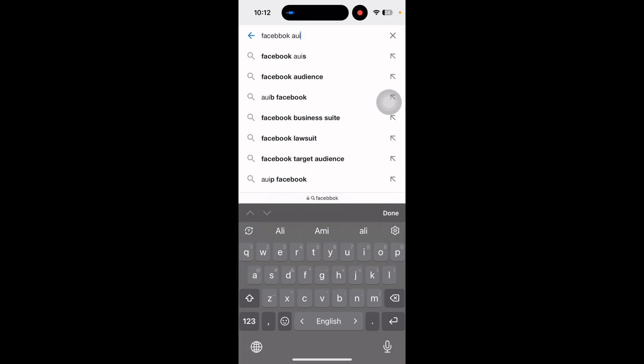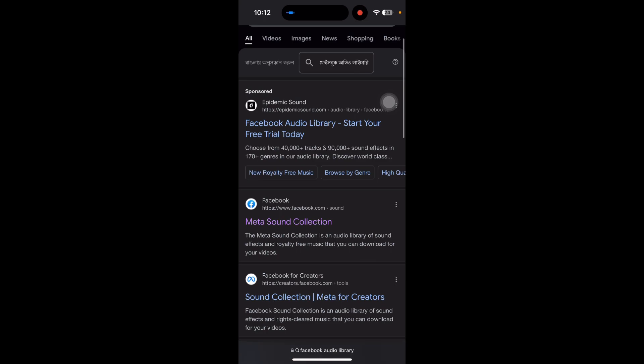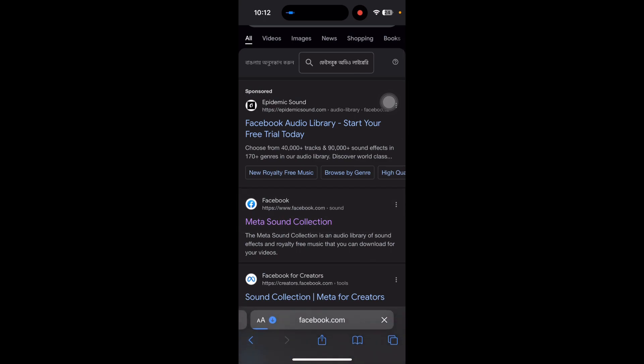Facebook audio library and then you can see the Meta Sound Collection. You have to press on Meta Sound Collection.